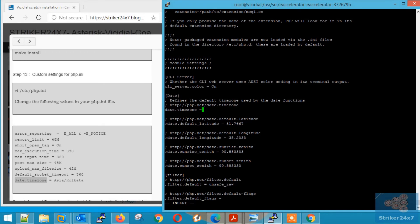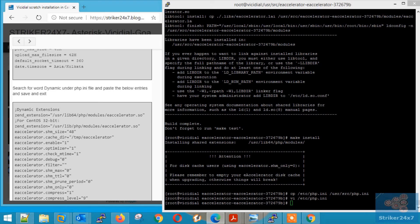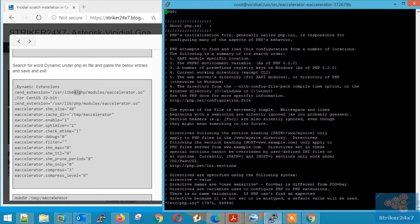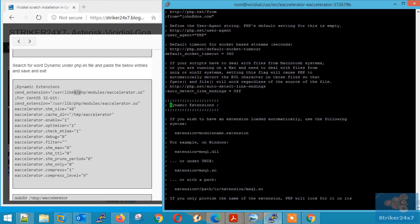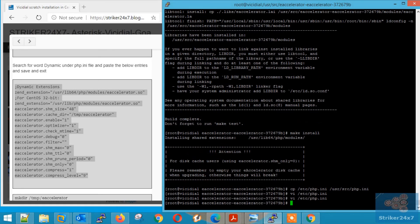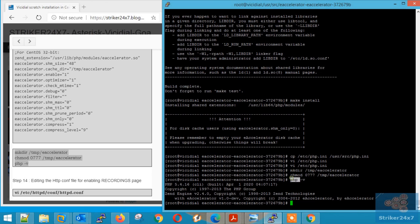Make sure to uncomment the date.timezone and enter your timezone value. Once done, save the file by pressing Ctrl C and colon WQ. Now enter the e-accelerator settings in the same file. Open the file again with VI Editor, search for the word 'dynamic', and copy-paste the content below the dynamic extensions. Save the file by pressing Ctrl C and colon WQ. Copy-paste the next commands and make sure the output shows Zend or Accelerator.